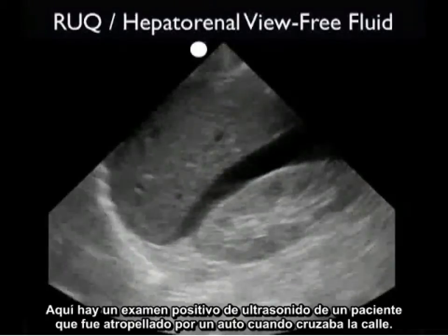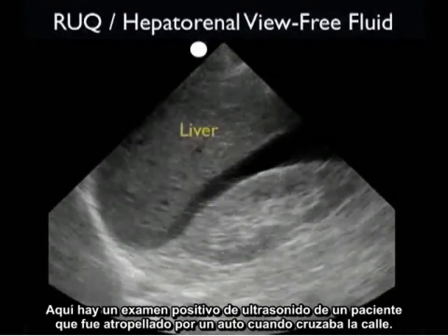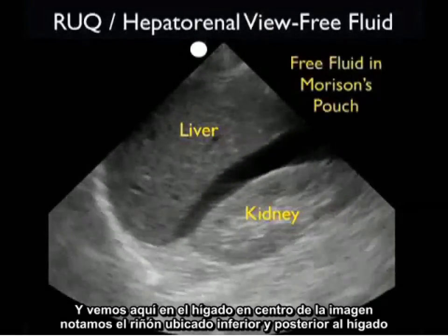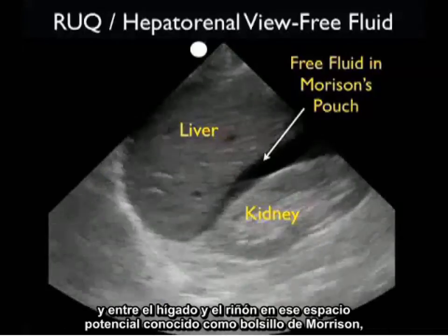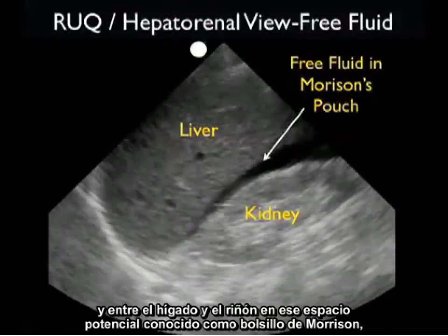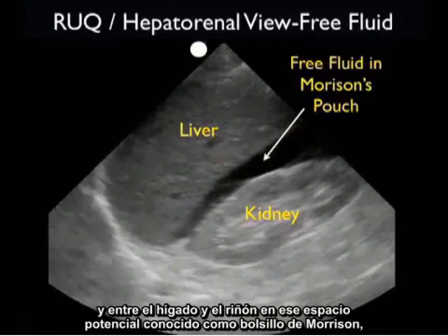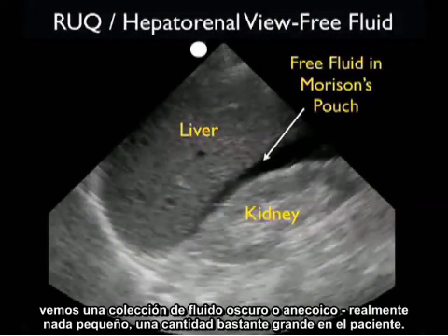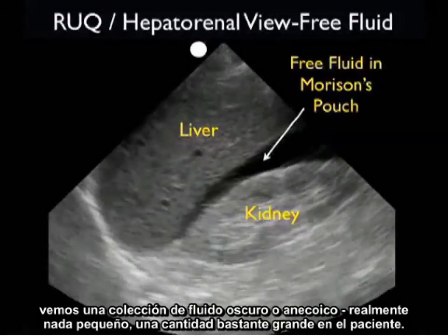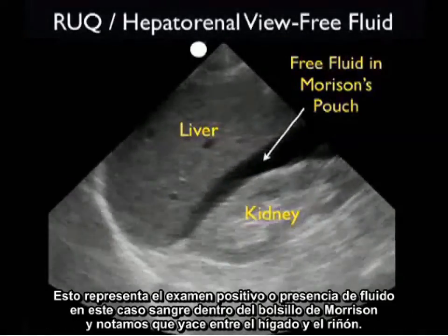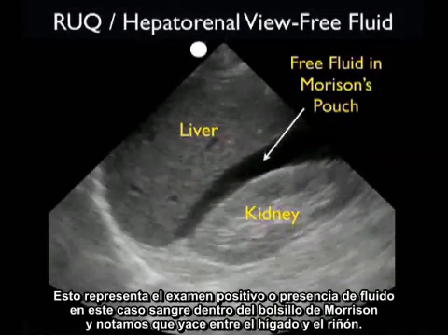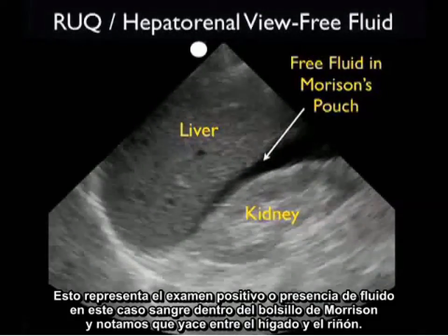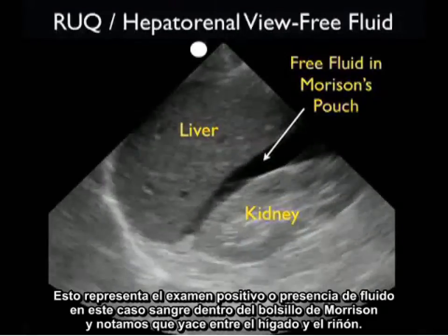Here's a positive ultrasound examination from a patient who was hit by a car while crossing the street. We see the liver in the middle of the image, and notice the kidney located inferior and posterior to the liver. In between the liver and the kidney, in that potential space known as Morrison's pouch, we see a dark or anechoic fluid collection — actually a pretty large stripe in this patient. This represents the positive examination, or the presence of fresh fluid — in this case blood — within Morrison's pouch, layering out between the liver and kidney.